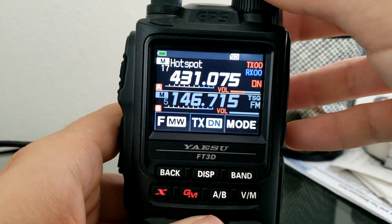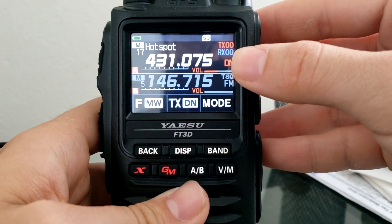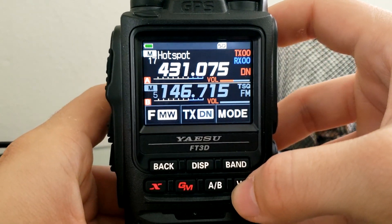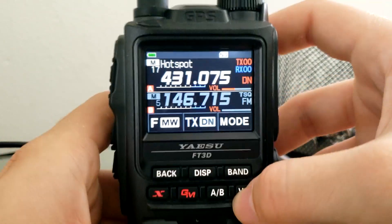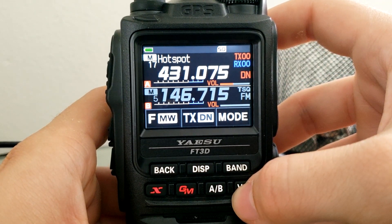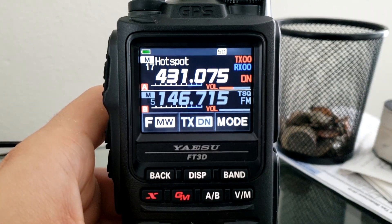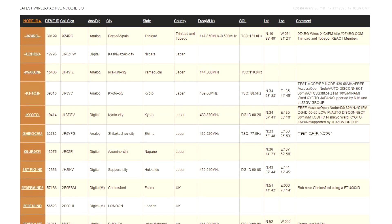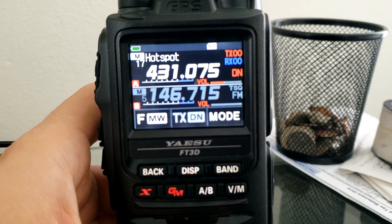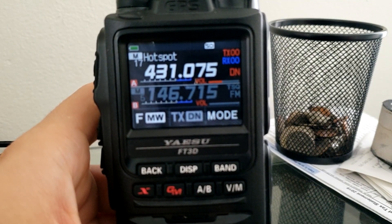Here we have the FT3D. The first thing you're going to do when starting to use WiresX is have a node, repeater, or hotspot to connect to. I already have a hotspot here at 431.075. You want to make sure that repeater is programmed into your radio just like any other repeater. Yaesu has a list of all WiresX-enabled repeaters on their website, which I'll link below.